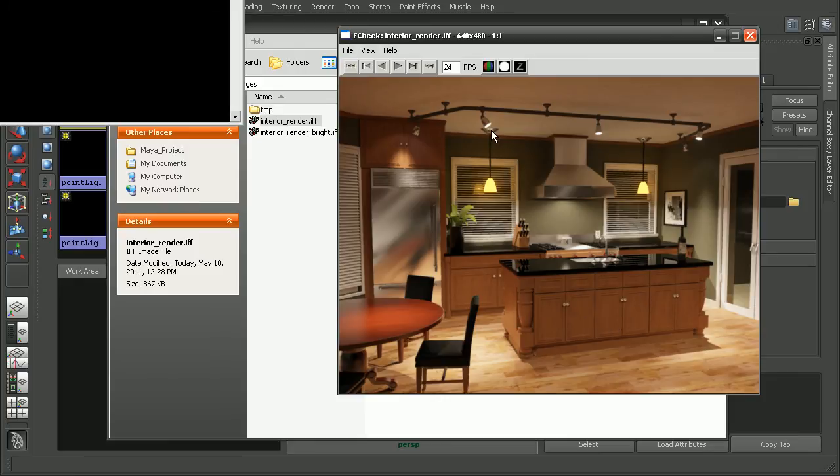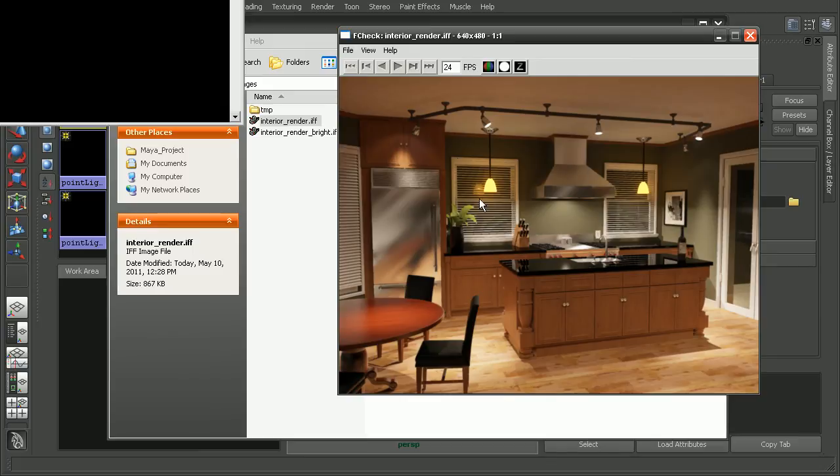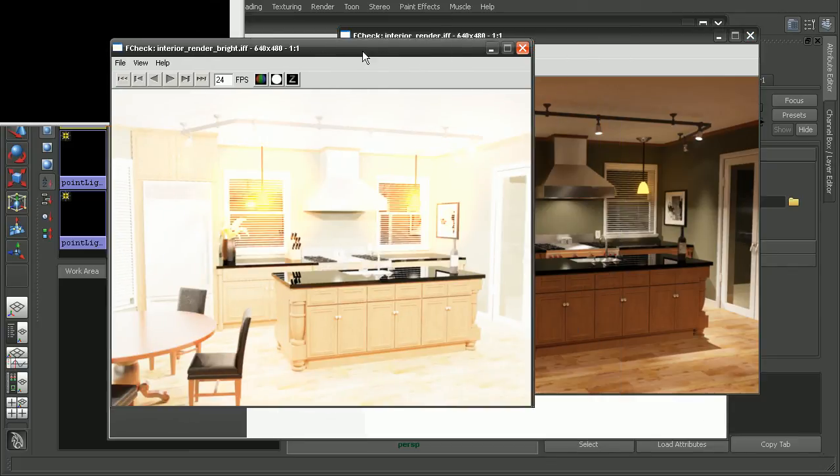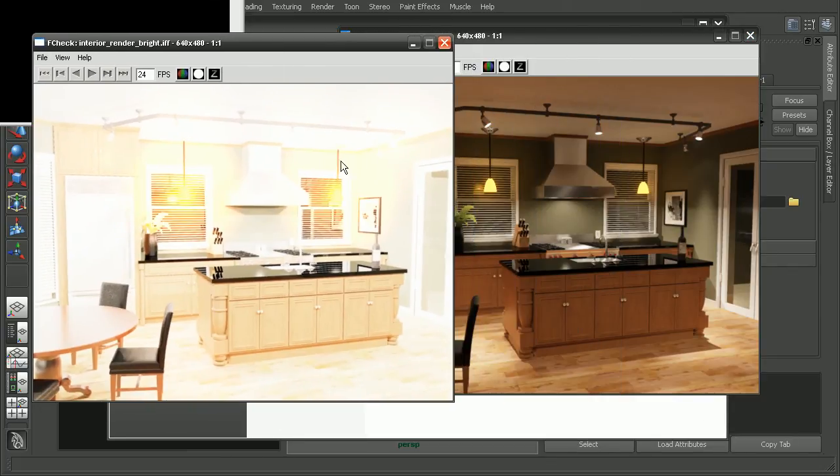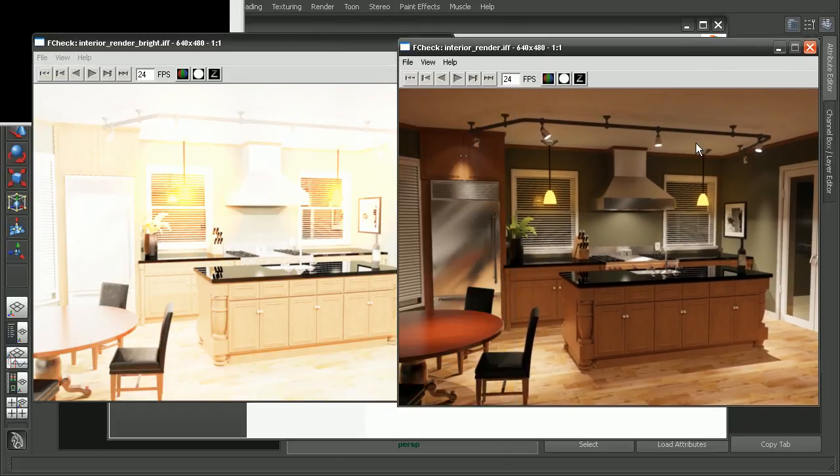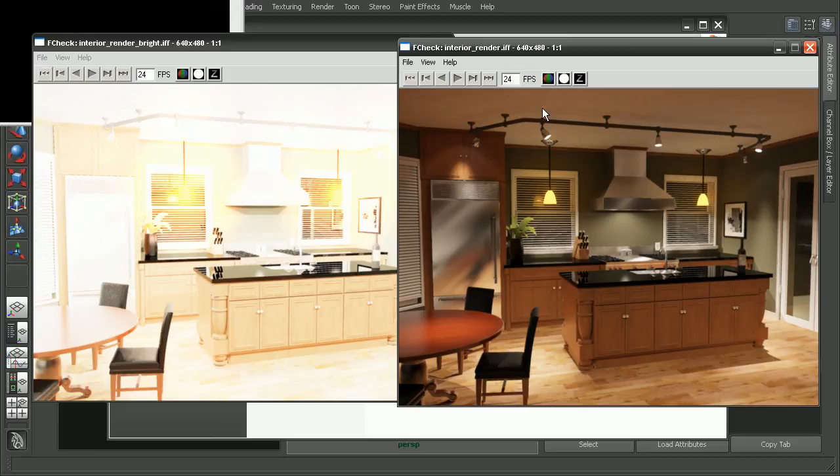Because our lights are actually being able to utilize that real world light data that we had set them up to be able to use. So before we had this really bright and washed out scene. But by simply coming in and relinking our IES files, we're able to get a really nicely rendered scene using that real world light data that we set up our lights to use.